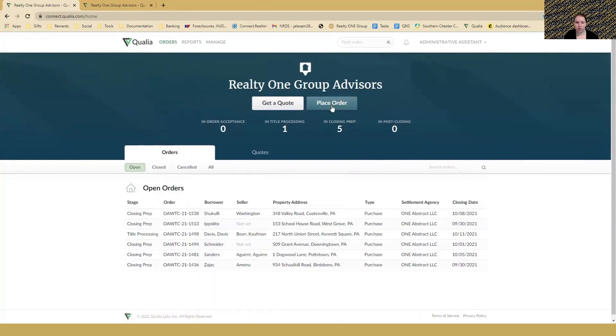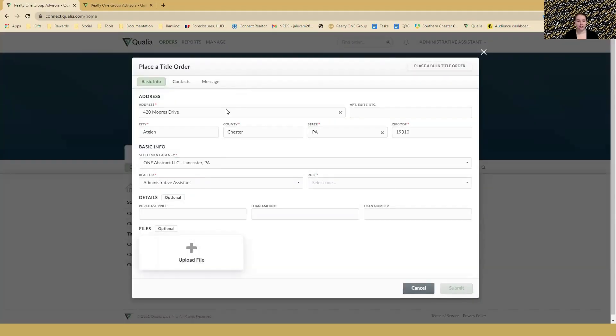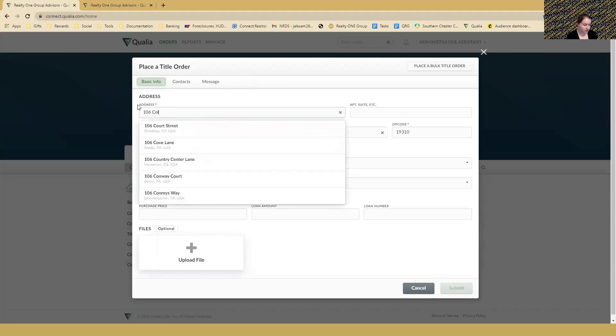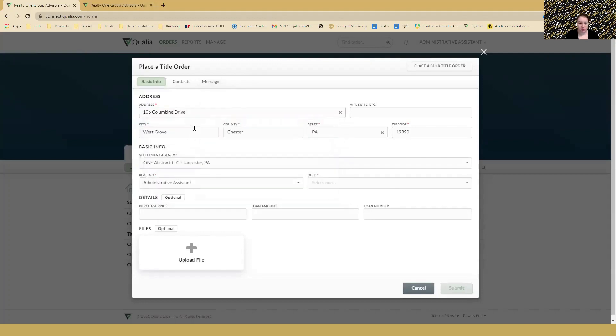When you go to order, click the 'Place Order' button in dark gray on the right towards the center. First, fill in the property. As you can see, I've done Morse Drive here. It will actually auto-fill the information. If I do 106 Columbine Drive, it will fill in the other information as well.